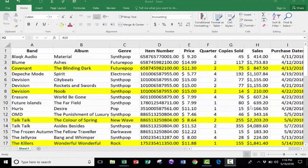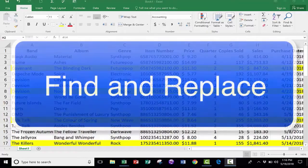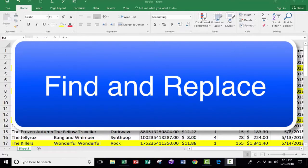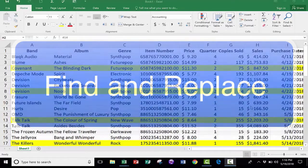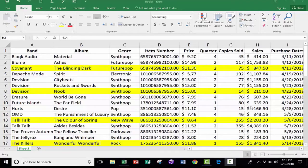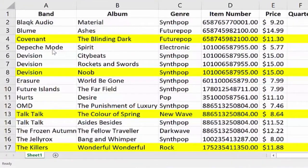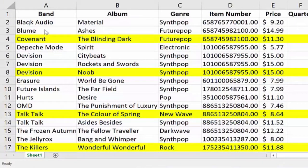In this intermediate Excel tutorial, I want to show you how to use Find and Replace in Microsoft Excel to clean up your data and fix mistakes or make changes that need to be made. The spreadsheet I'm going to use for this is a list of CDs for a hypothetical SynthPop CD store.